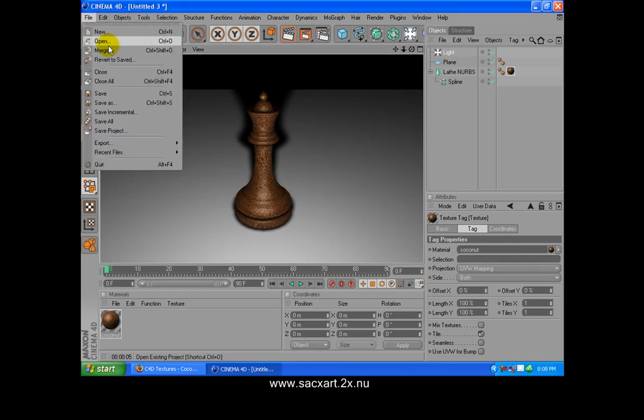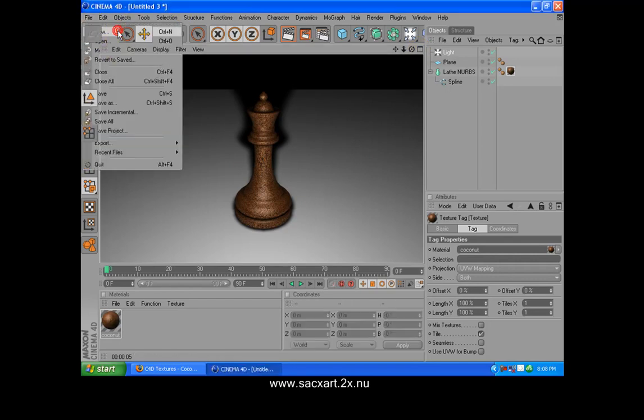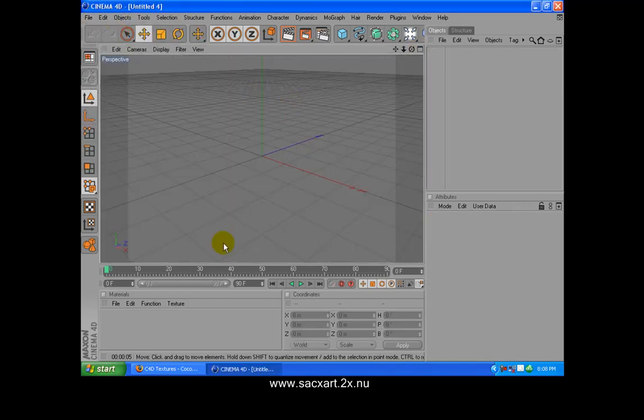Let's create a new one. Now what we need is a reference image. You can go to Google and look for a Queen chess piece — you will find the one I am going to use there — or you can just go to my website and download the images.